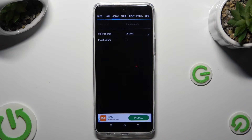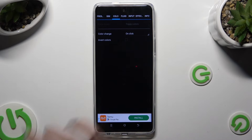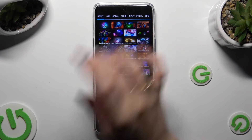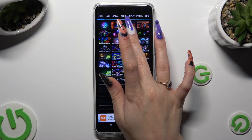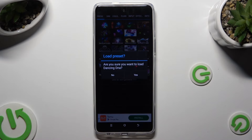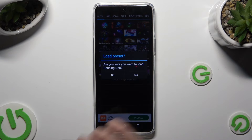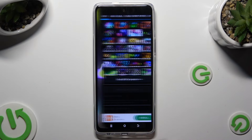You can also click on Presets at the top left corner, click on the best one for you, and tap on Yes.